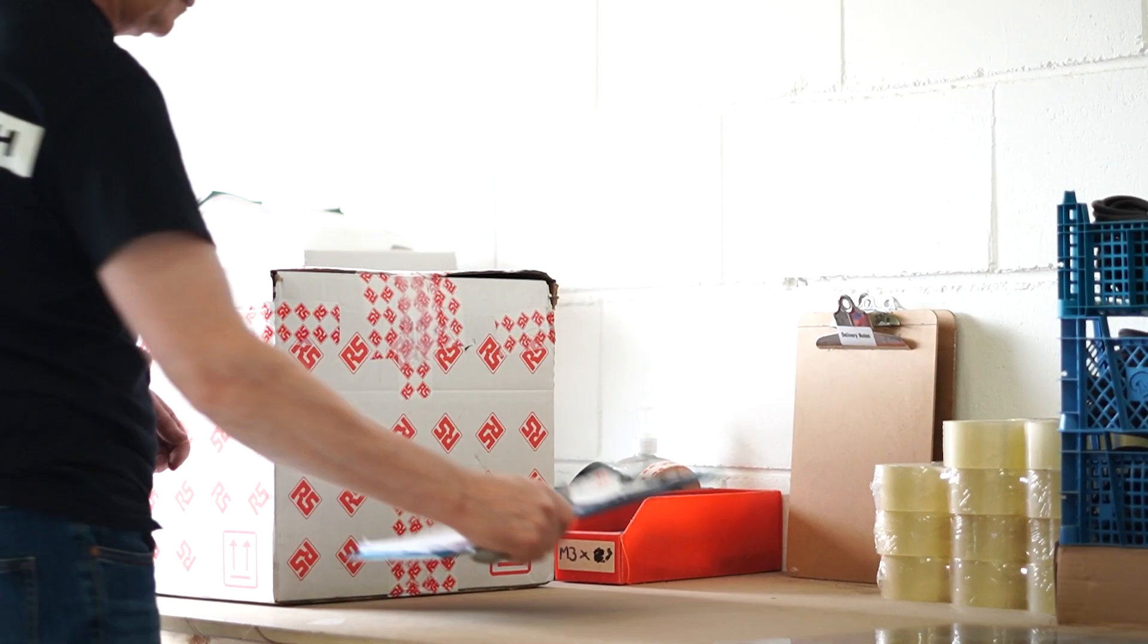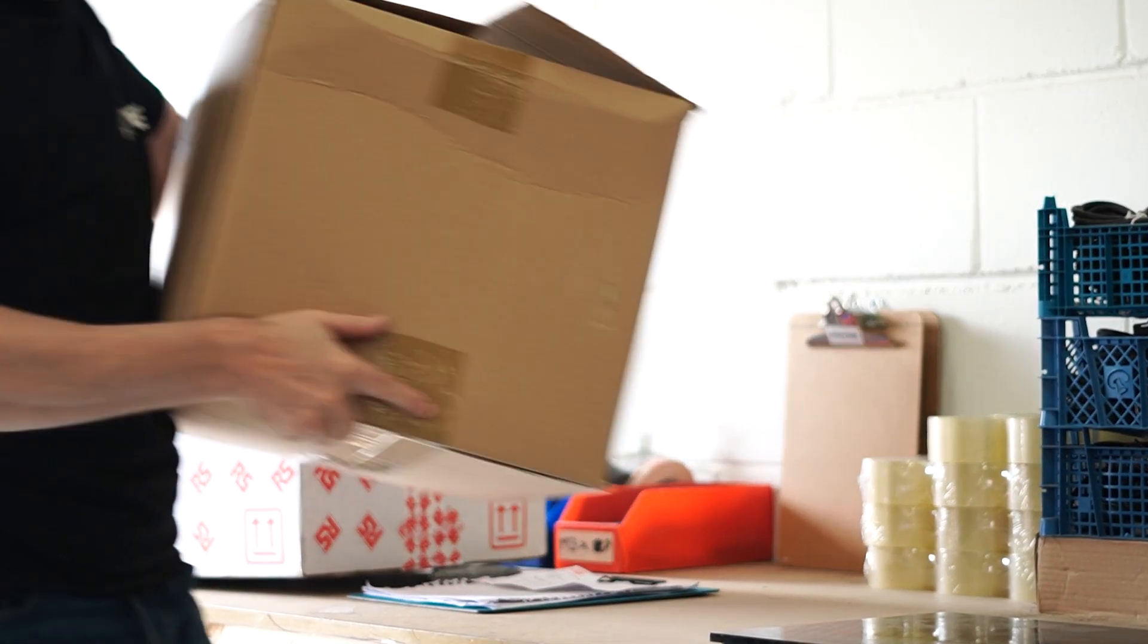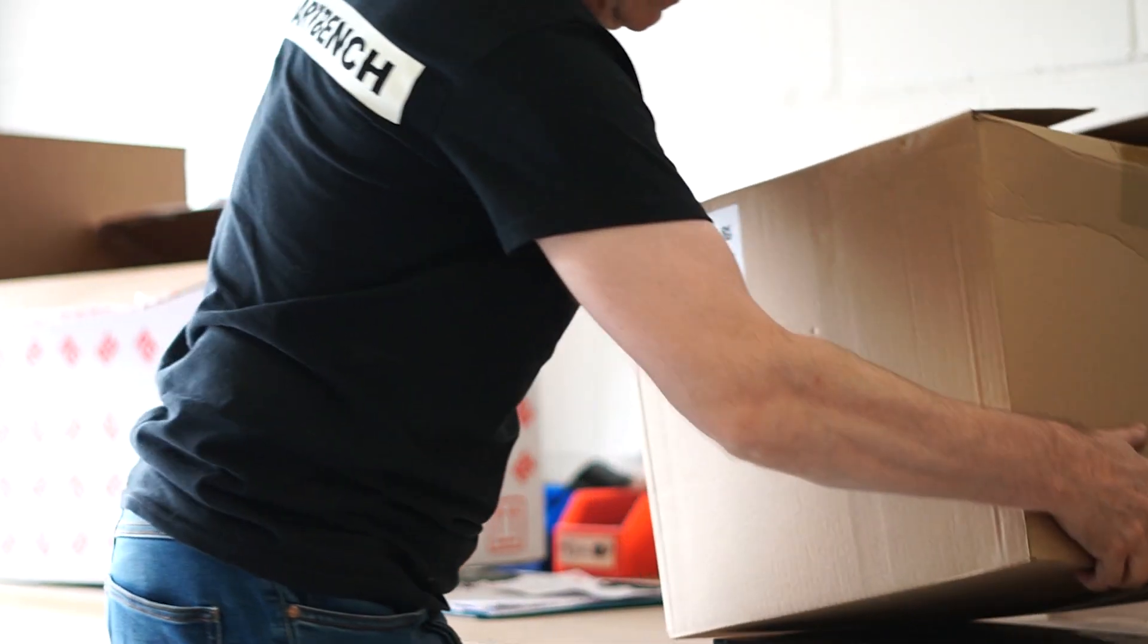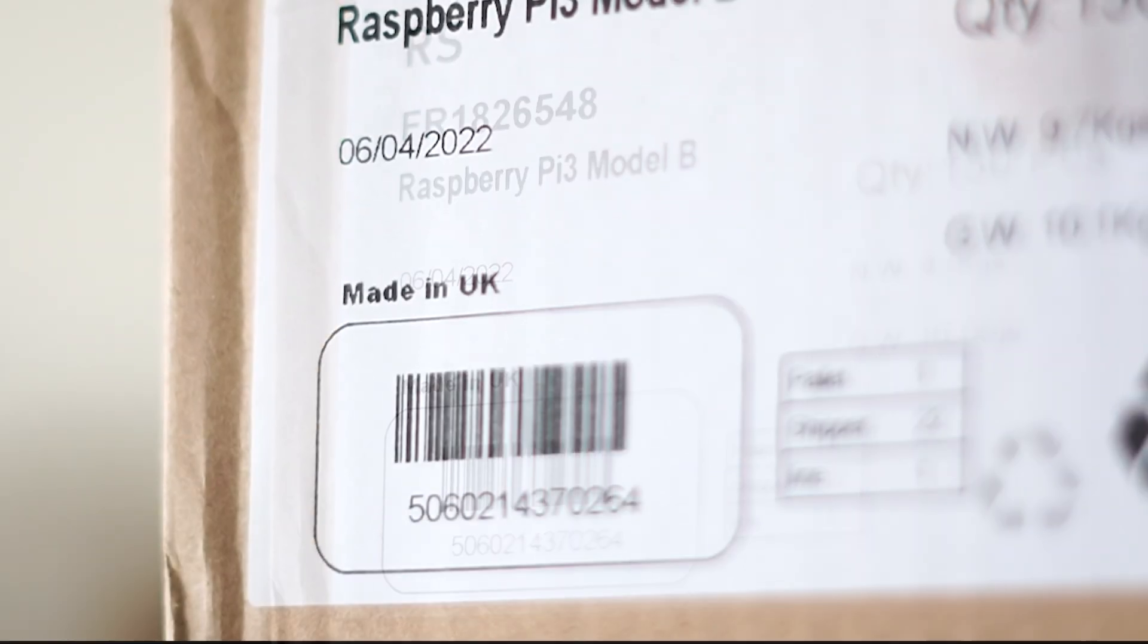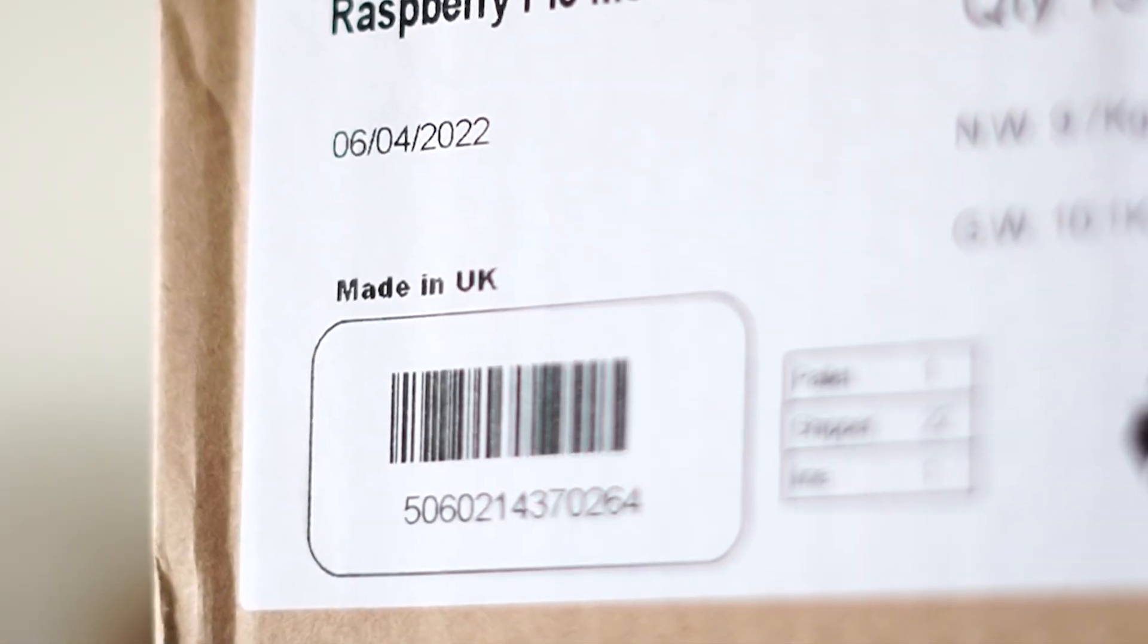87% of all parts that come in to make SmartBench are sourced from local suppliers which we are really proud of.